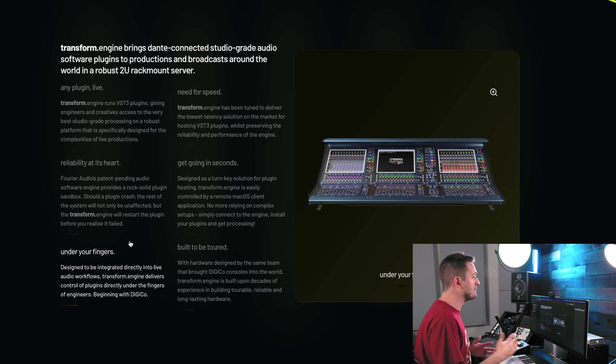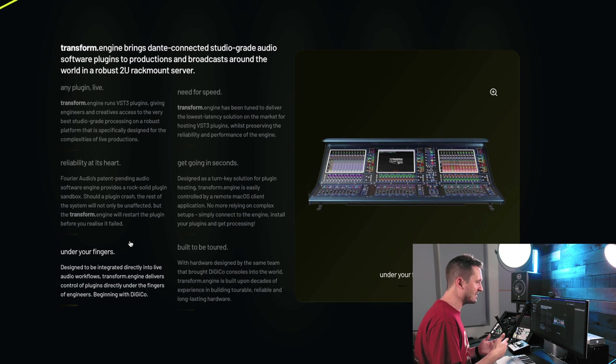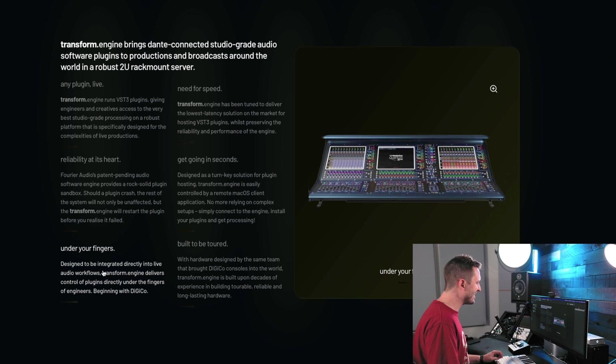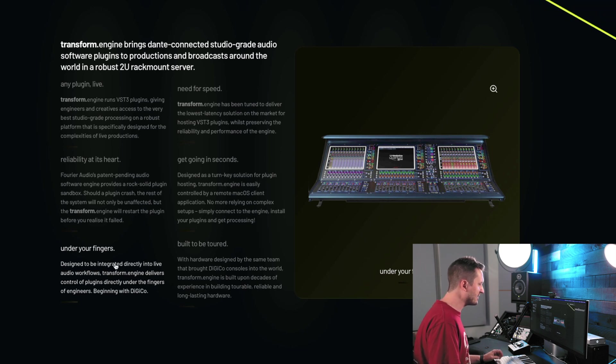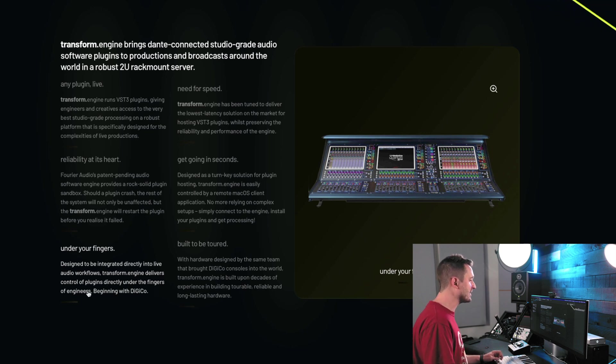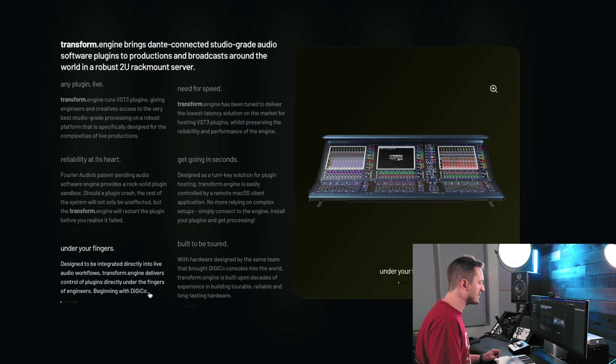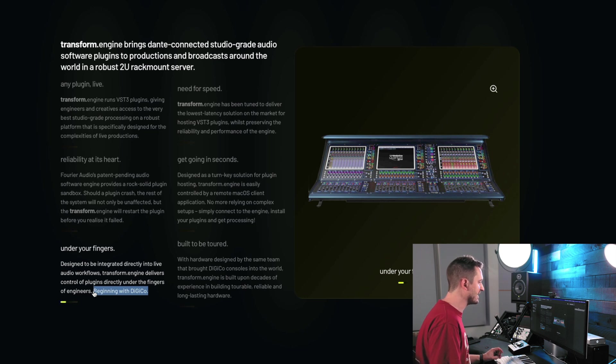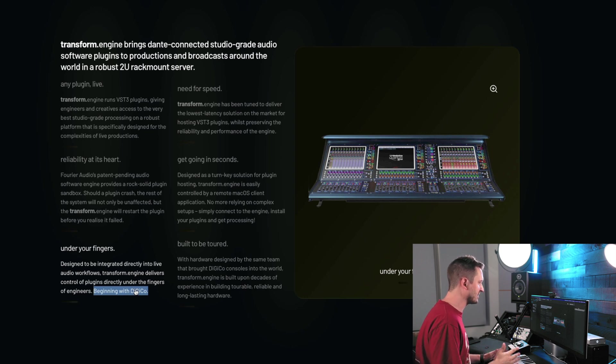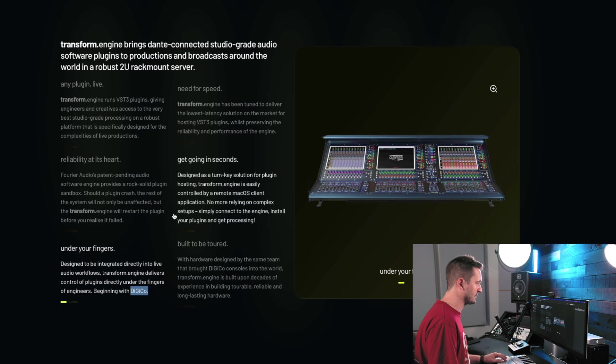So I'm really excited that they've got the backing of a larger company like that. And it's not just some random little company that's trying to change the world. So they're saying that this is designed to be integrated directly into live audio workflows. It's going to deliver control of plugins directly under the fingers of engineers beginning with Digico, which obviously makes sense. I will say, I know there've been a couple beta testers like Mark Carolyn from Muse, who's running an Avid S6L system. And so obviously it's working with more than Digico. I believe their intent here is to make it work with any platform. But it does look like Digico might get some of this controllability first.